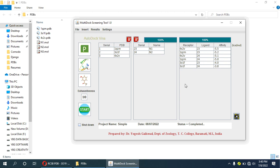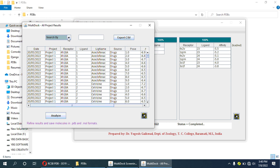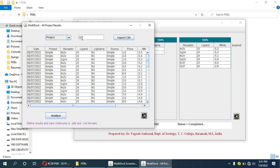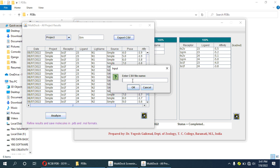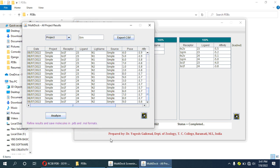All three proteins and two ligands have been docked successfully. We can see the results by going to this menu — the product name is 'simple'. We can export this result in CSV format. I will save the results as 'simple1', and the result has been saved.